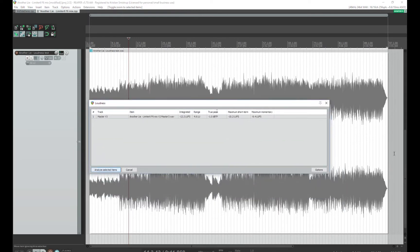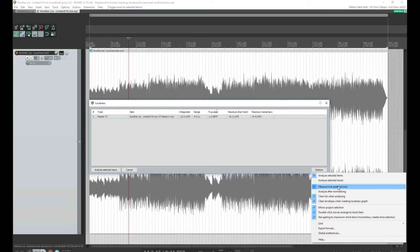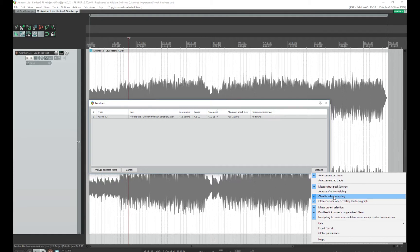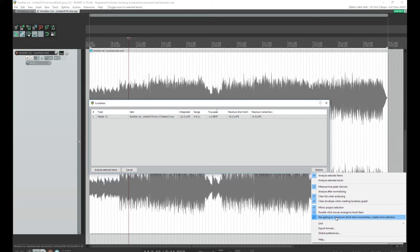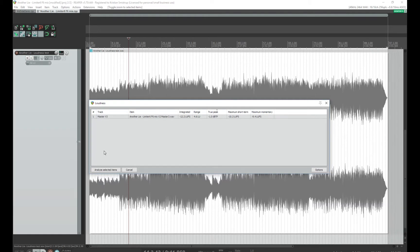Let's go first check out some options. So analyze selected items. I have selected one item, so that's ready to go. Measure true peak. Yes. Analyze after normalizing. No, I don't want that. Clear list when analyzing. Yes, that's okay. And one thing that's important is this bullet point here, that navigating to maximum short-term momentary creates time selection. That's really important, and we will use that in just a second.